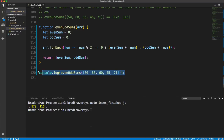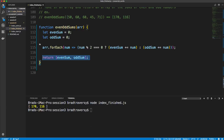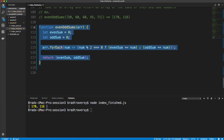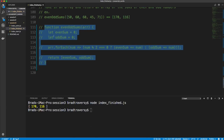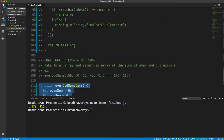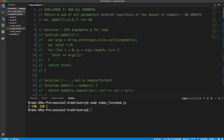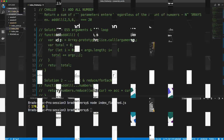That's it for all six challenges. I'll uncomment everything and push to the repository so you have the finished solutions as examples. Try to come up with your own solutions, and if you want you can push to the index_extra.js file. Thanks for watching, and I'll see you next time.